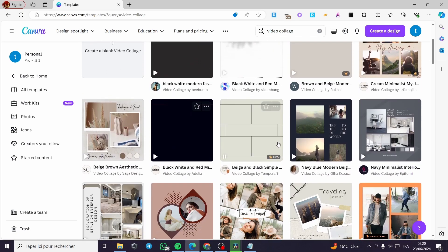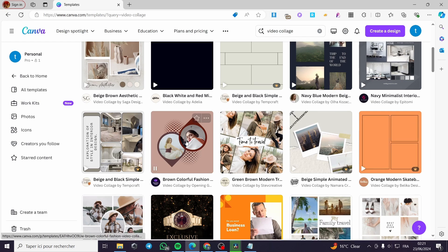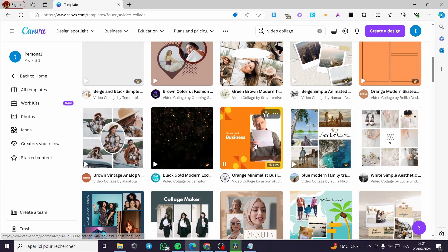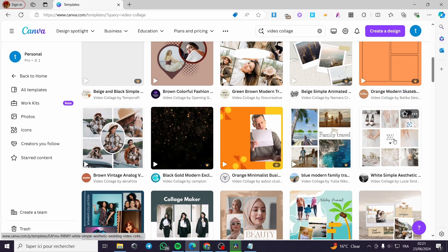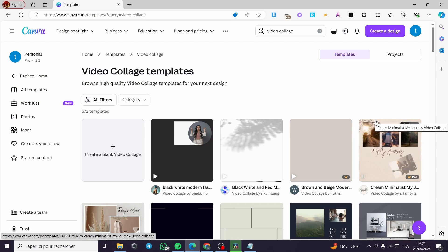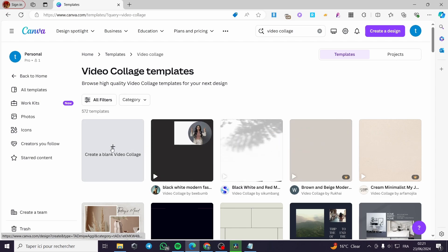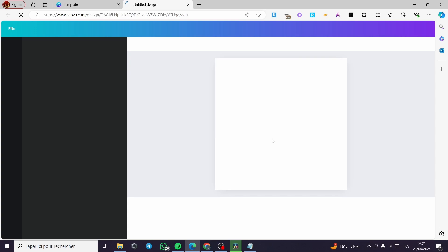Here we have some templates that you can go ahead and choose from, customize them as much as you want, or you can go ahead and create a blank video collage. Now for the format you can go ahead and adjust it. I'm going to go with a blank page right here.